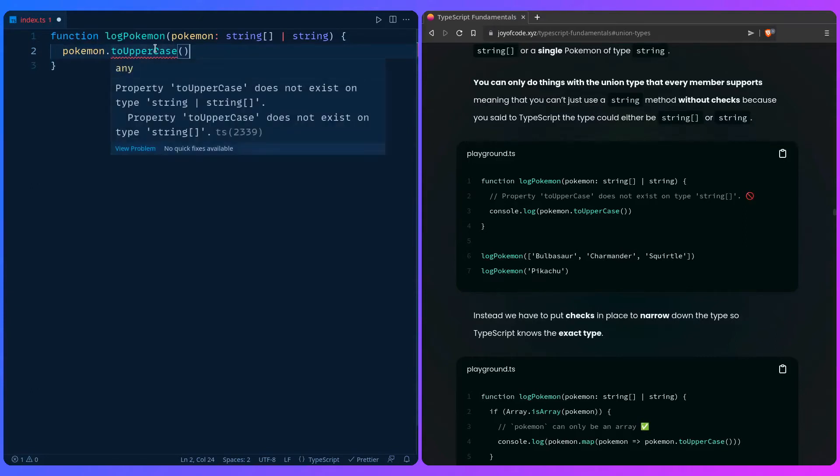If we hover over the property, toUpperCase does not exist on type string or string of arrays. This is because we have to narrow down the type because TypeScript doesn't know the type or isn't sure of it, so it's warning us.